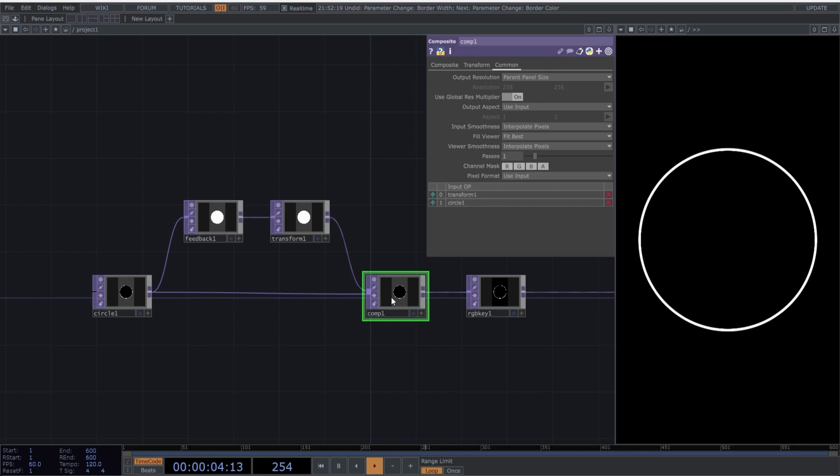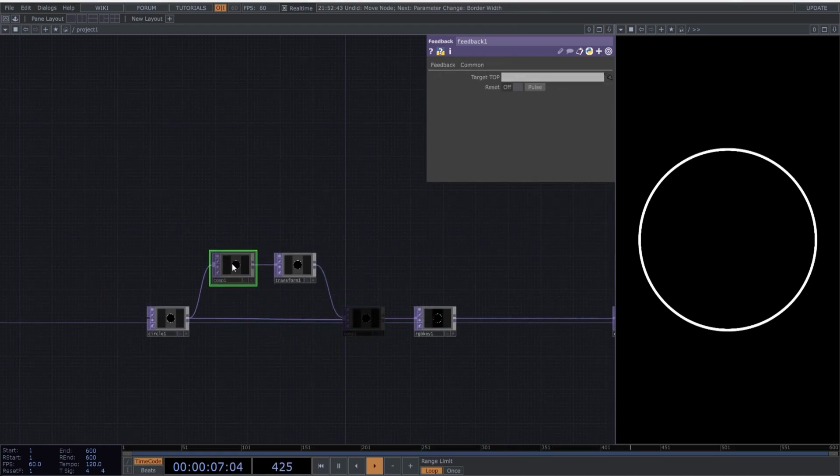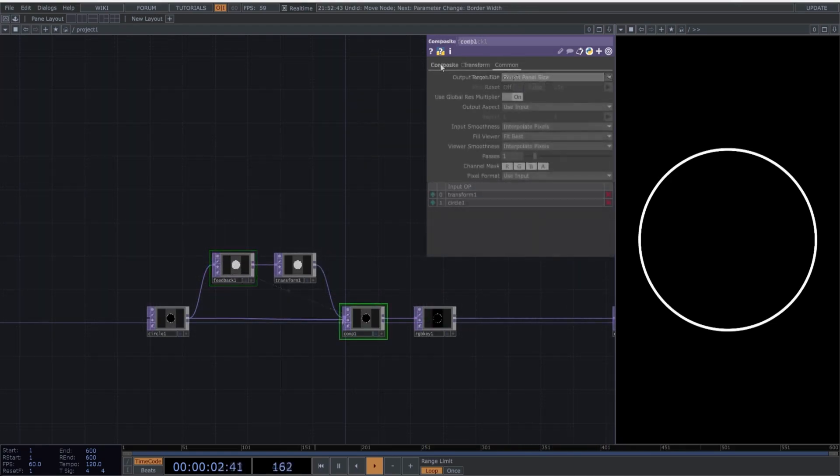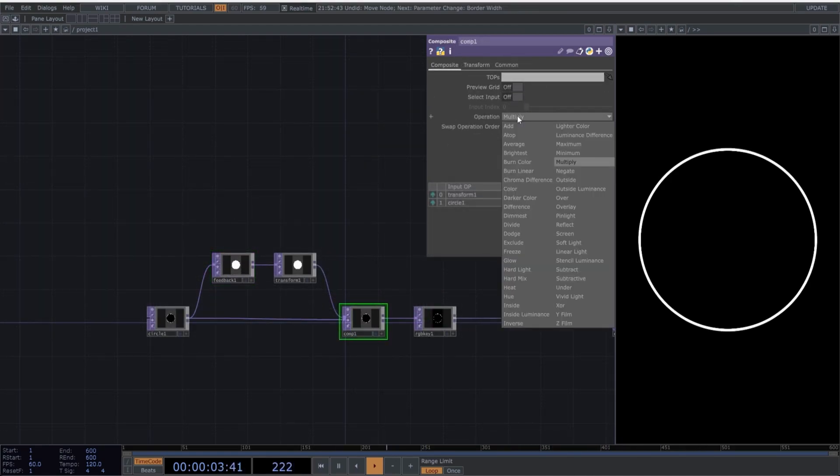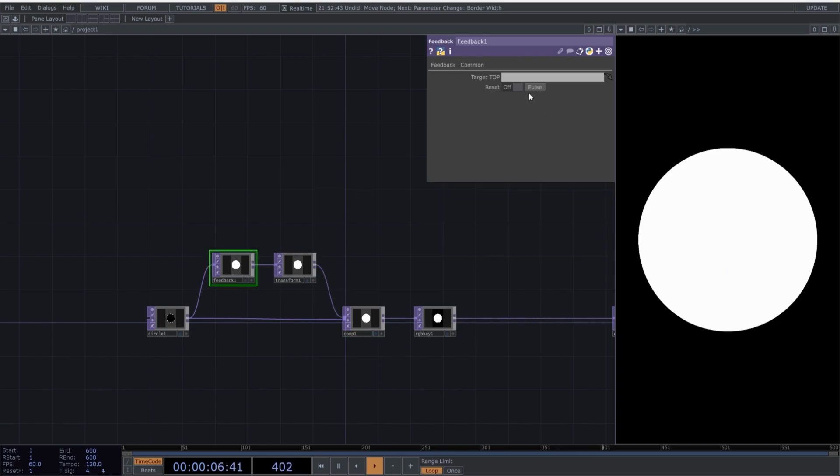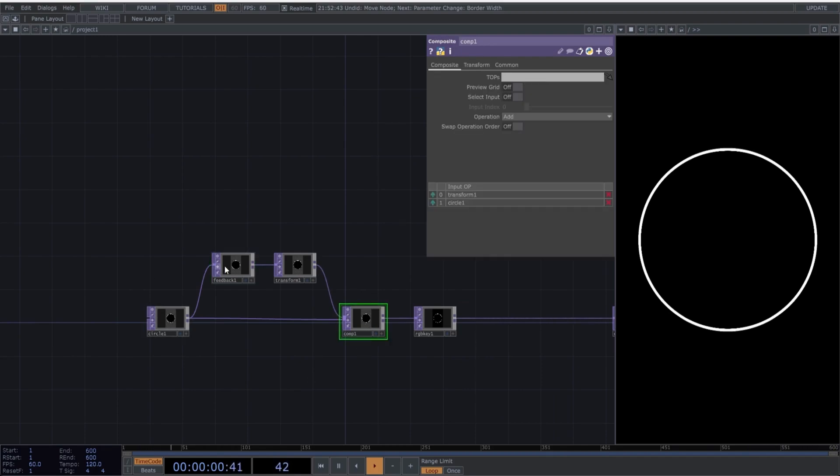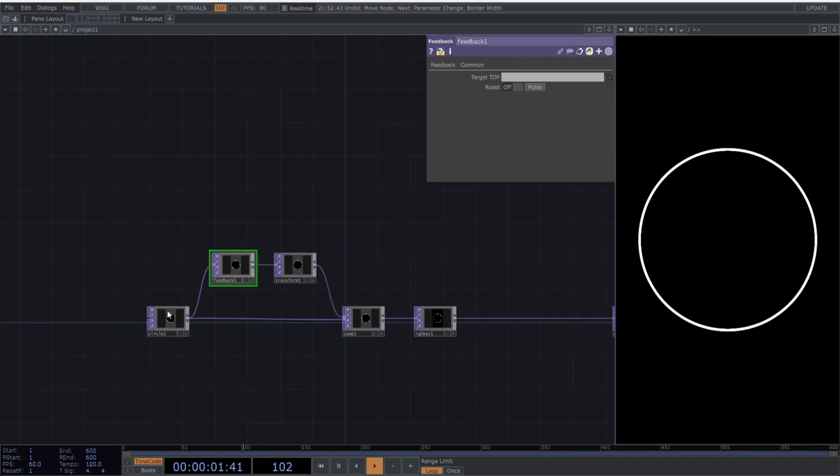This is great because it allows us to generate numerous effects. For this to work, you need to drag the composite into the feedback. In the composite, select Add as the blend mode. Select the feedback and click Pulse to reset the process. Right now, nothing happens because the image from the circle isn't moving. So, it's just adding itself infinitely without showing any result.